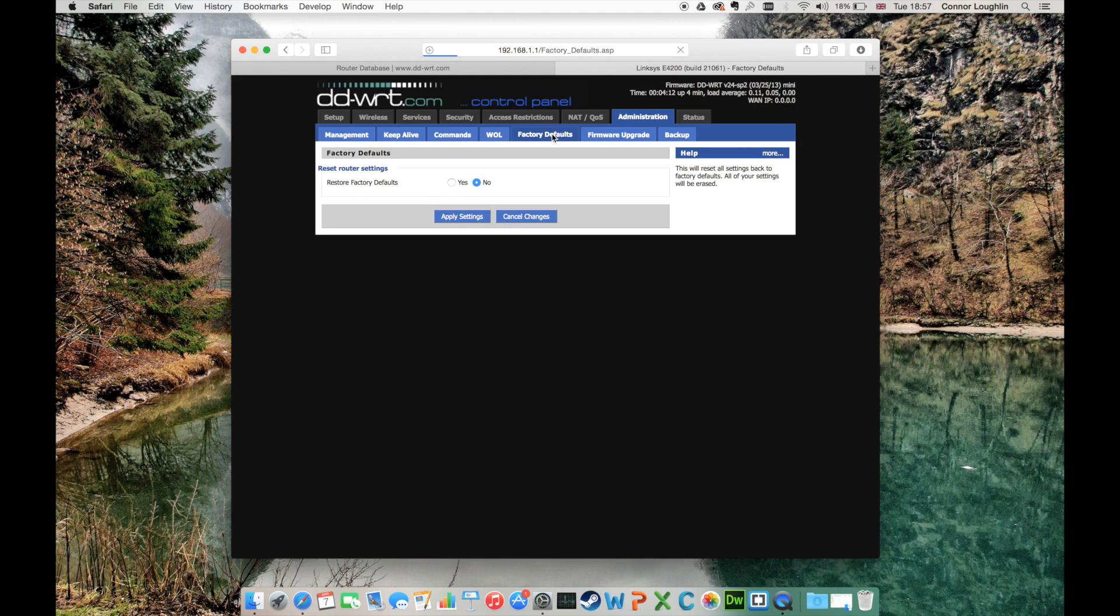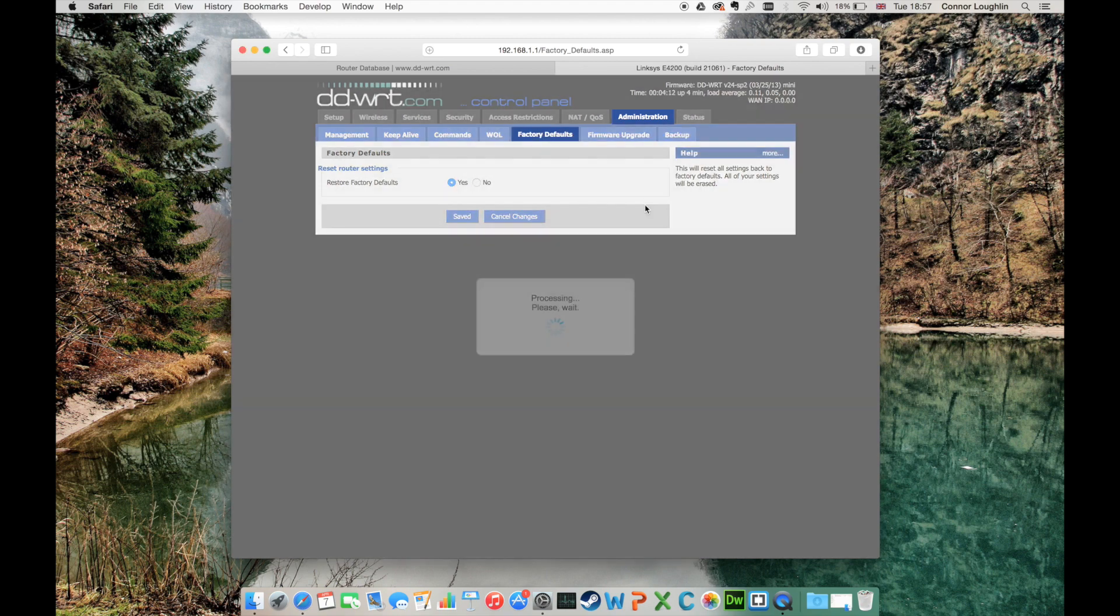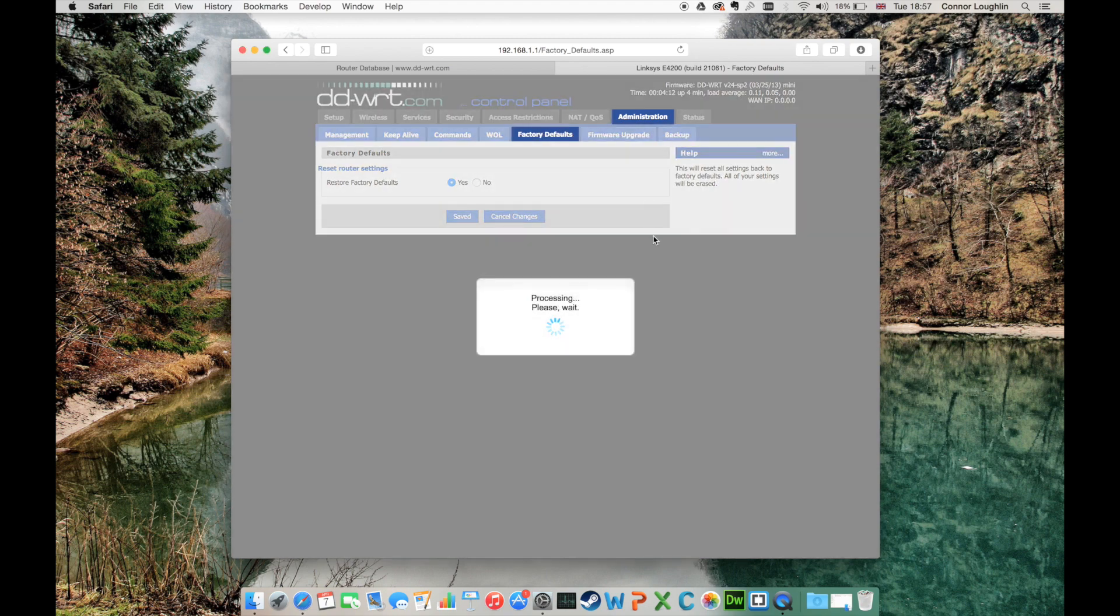Next, click the administration tab, then factory defaults. It's best to wipe the router after any firmware upgrade to prevent corruption.